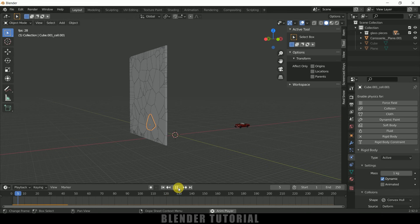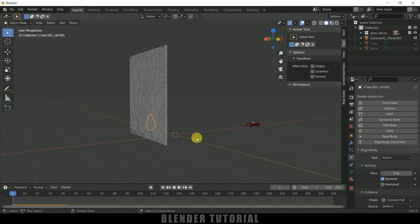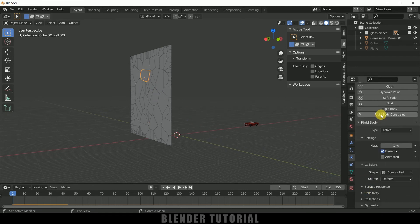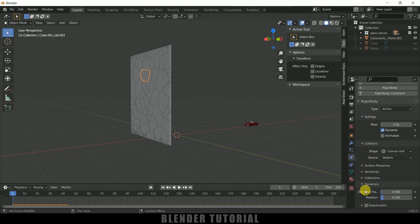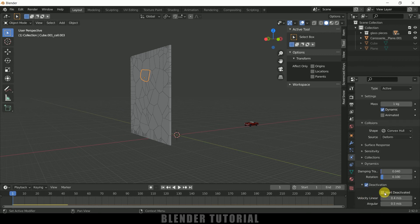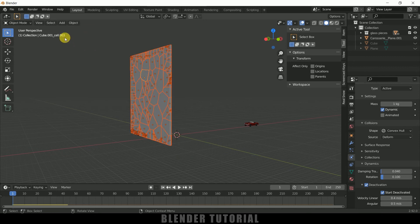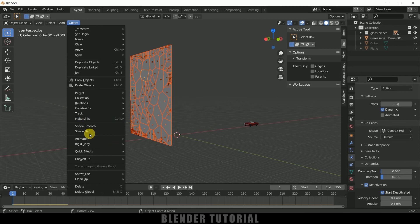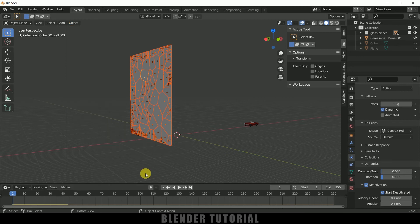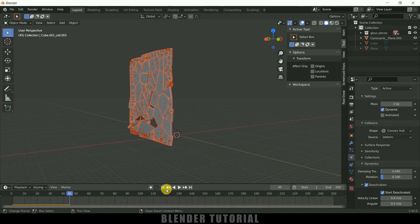You can see the pieces are falling down before the car even hits them — we don't want that. We want the pieces to fall only when the car hits them. Select any one piece, scroll down in Rigid Body properties, expand Dynamics, enable Deactivation, expand it, and enable Start Deactivated. Now press B to box-select the rest of the pieces, go to Object > Rigid Body > Copy from Active. Now the pieces will stay in their position until the car hits them.